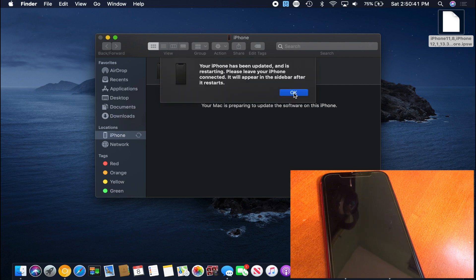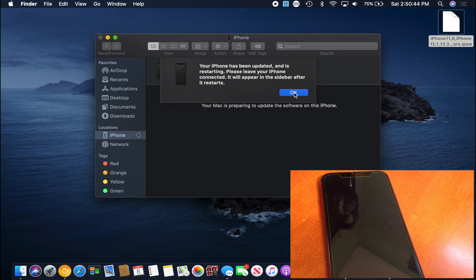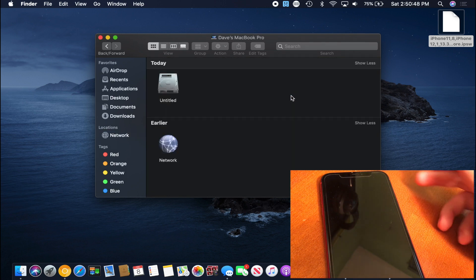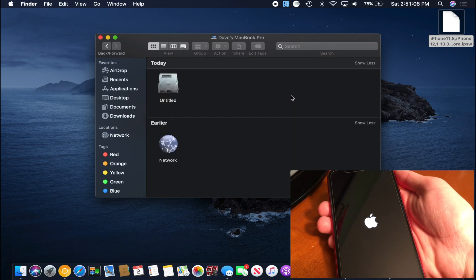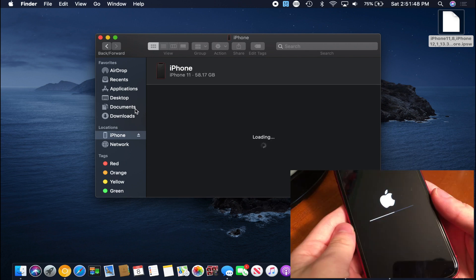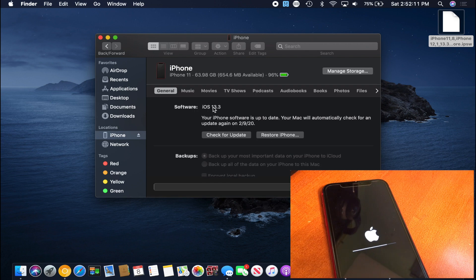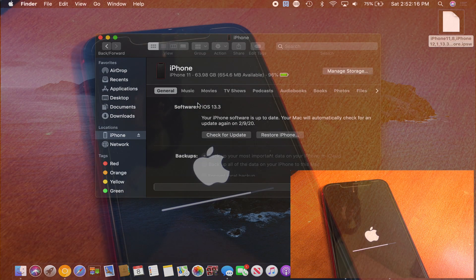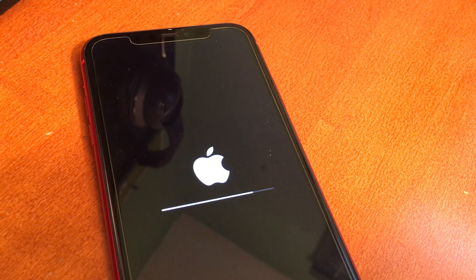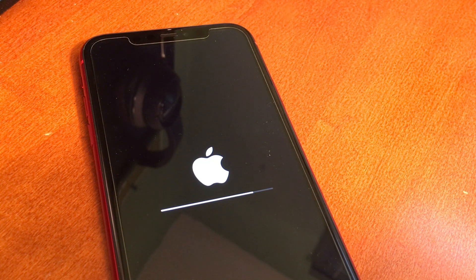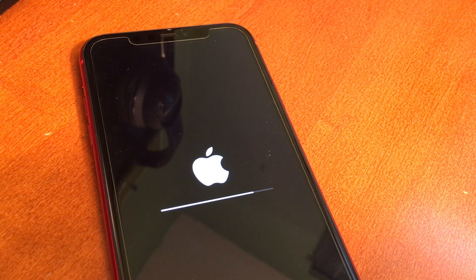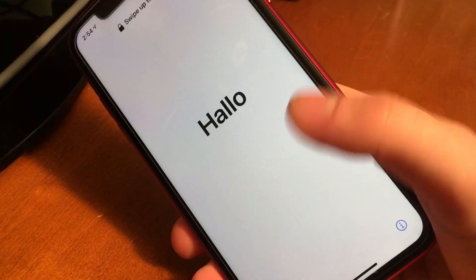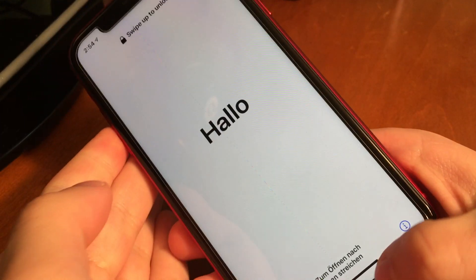So now the upgrade process is finished. It says your iPhone has been updated and it is restarting. Now it's going to go ahead and restart and then it'll show up back in finder and we can verify that the iPhone is now on iOS 13.3. We didn't lose any of our data and we also didn't have to restore, so that is probably the best way to actually get on iOS 13.3.